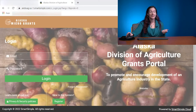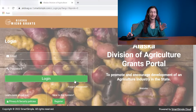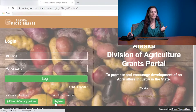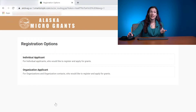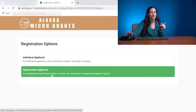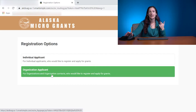If you have applied previously, just put in the email you have been using with your password and log in directly. For the purposes of this video, I am going to act as a brand new organization applying for the first time. We'll go down to Register, and it asks: are you an individual or an organization? Organizations for the purposes of this grant are cities, nonprofits, tribes, and education facilities — pretty much the essentials.